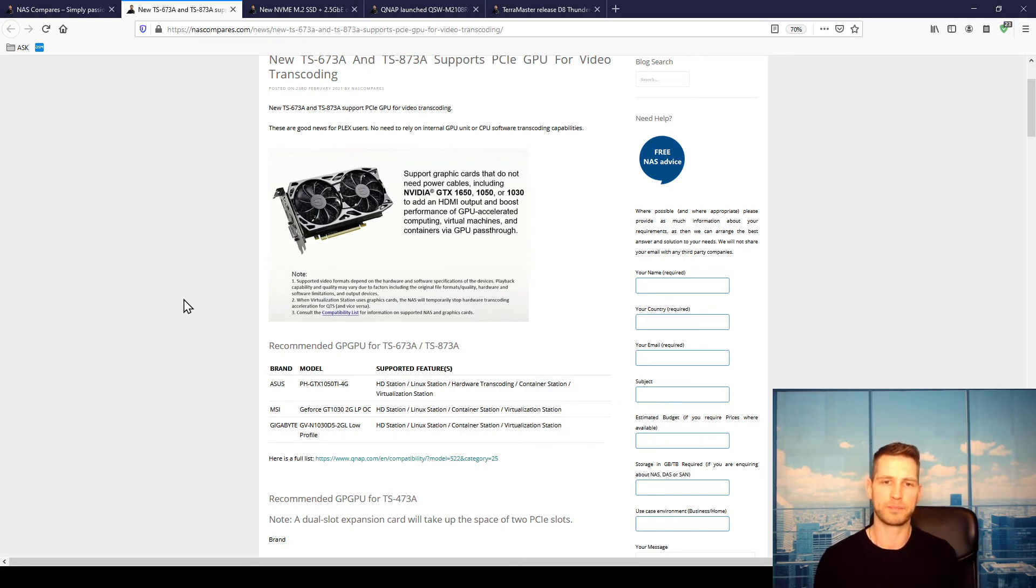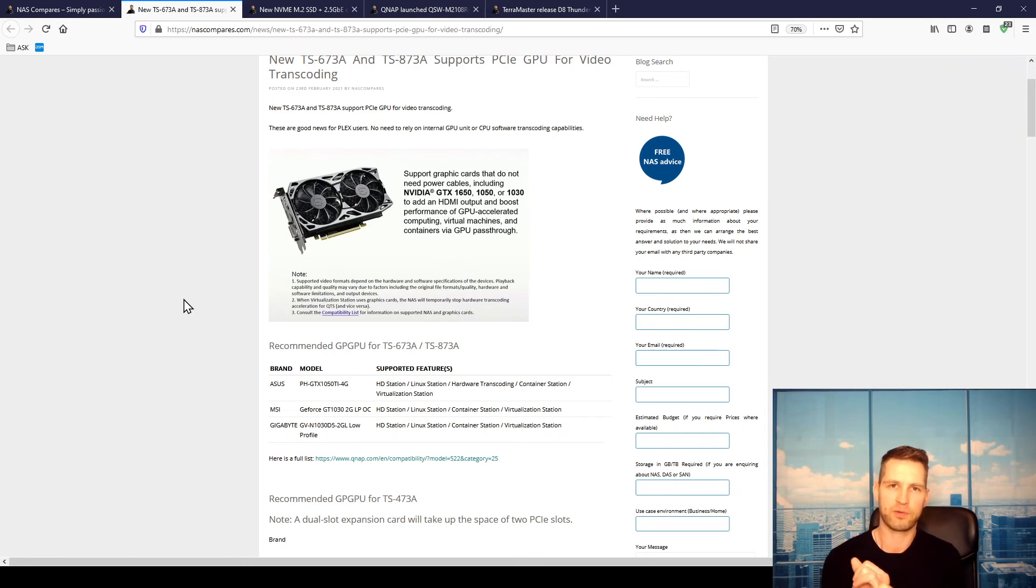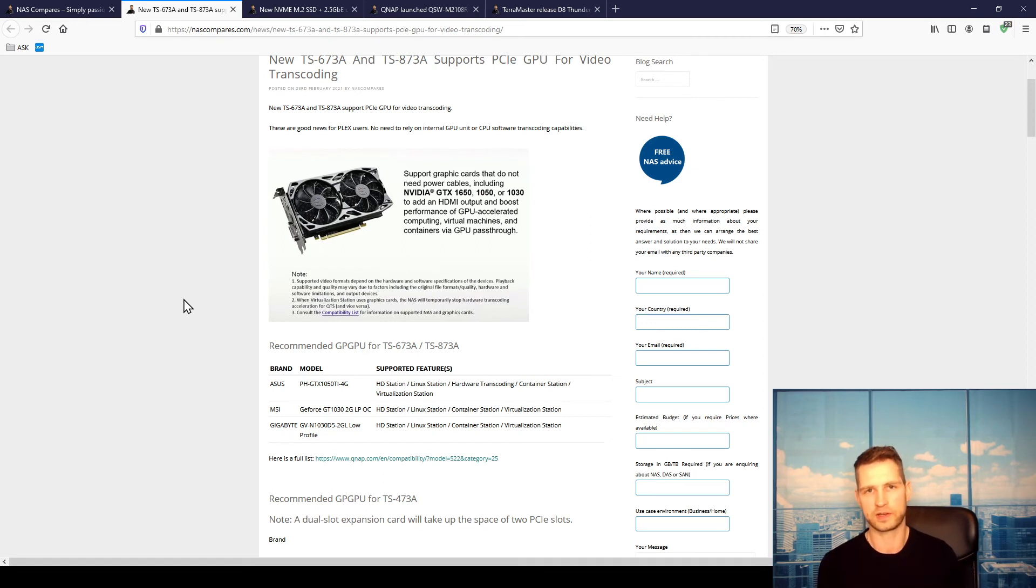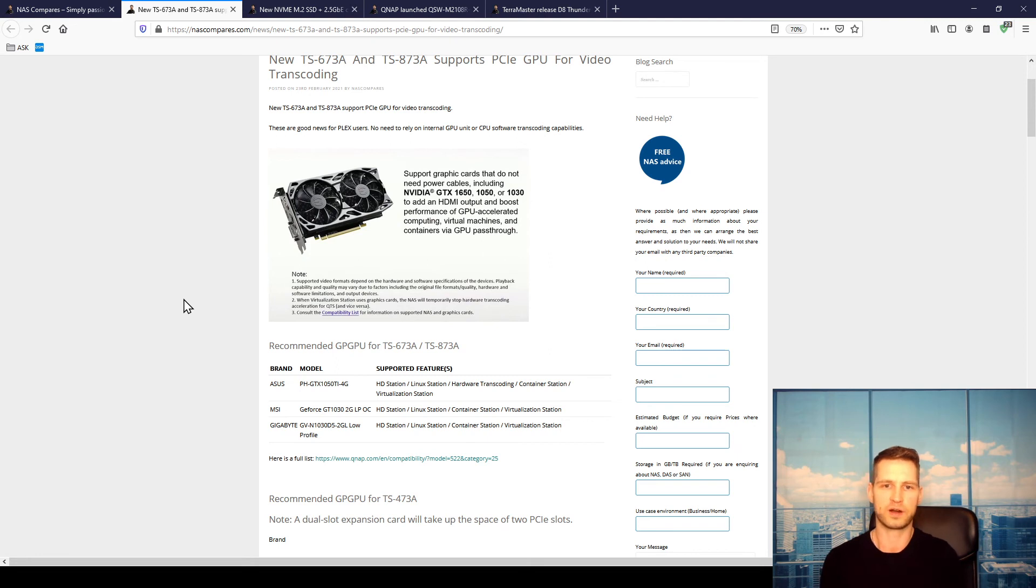But Plex is a really demanding app and it does require either a really powerful CPU which could transcode using software transcoding, or you need a good graphics chip built in the CPU or a dedicated PCIe card which is going to take away all this power required for transcoding this video on the fly.